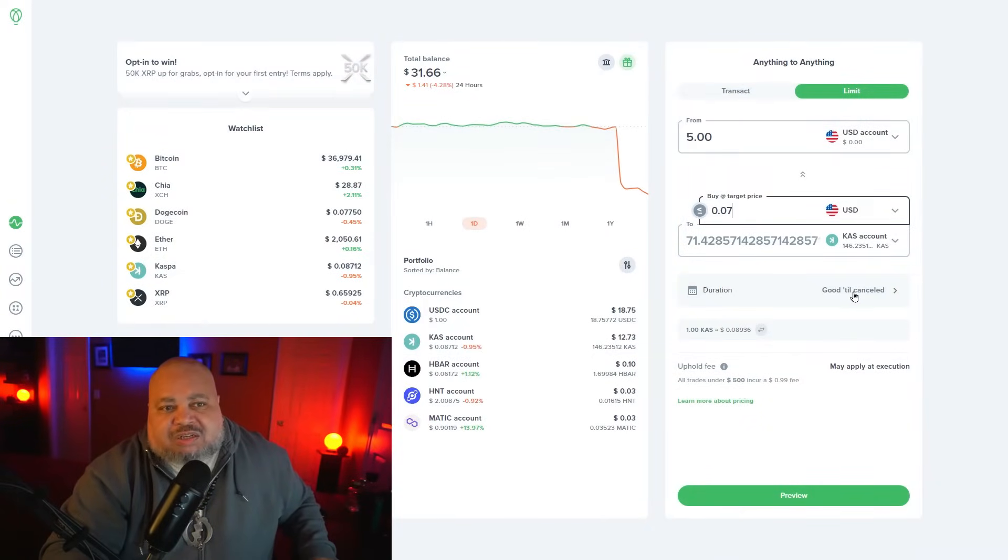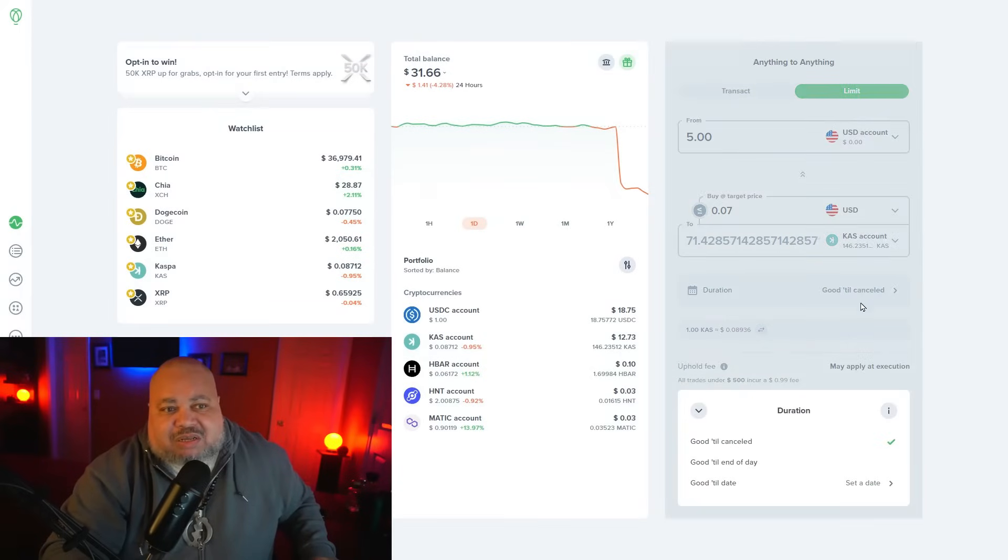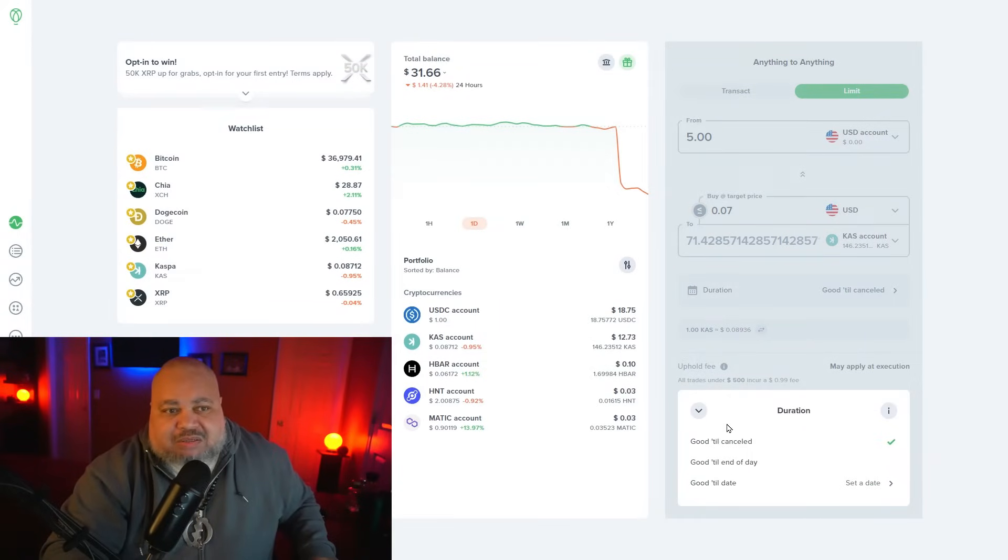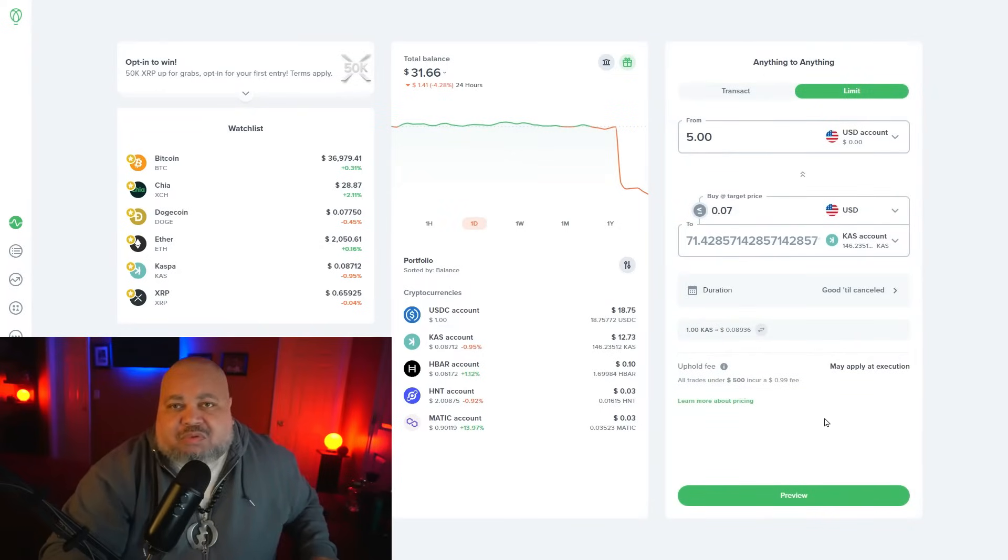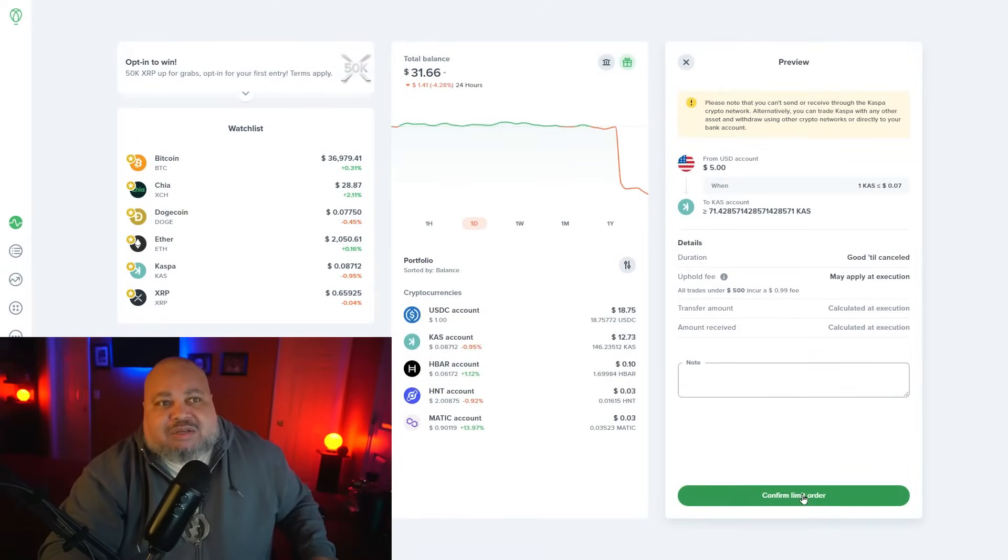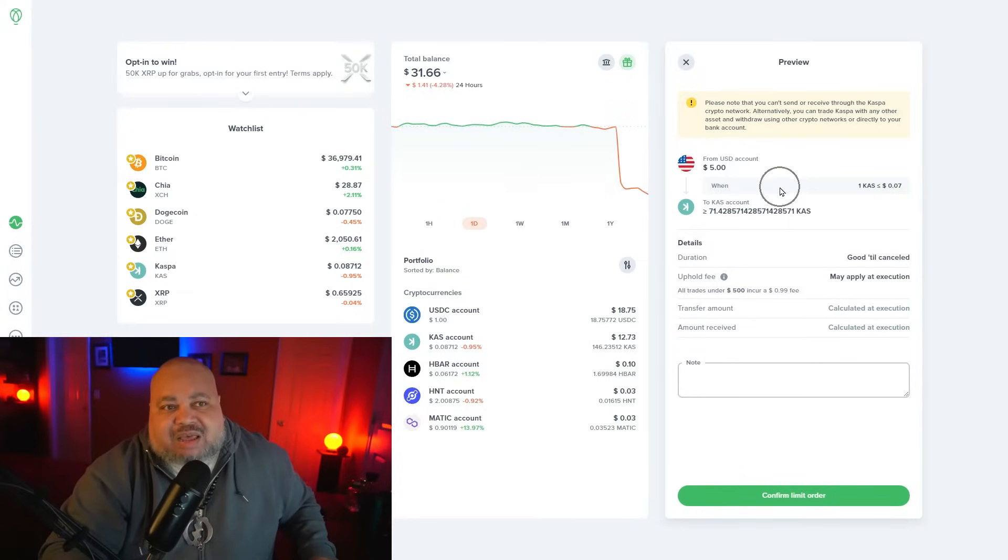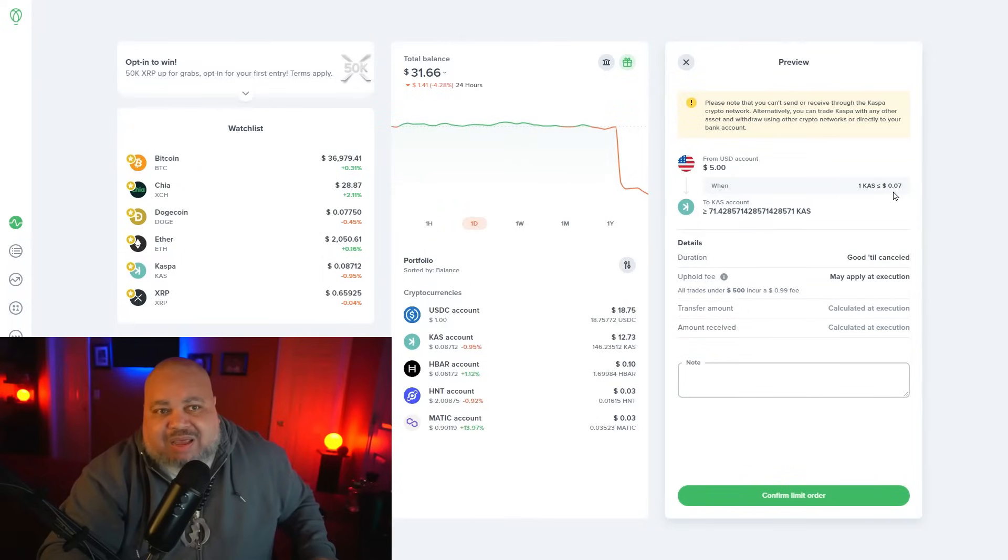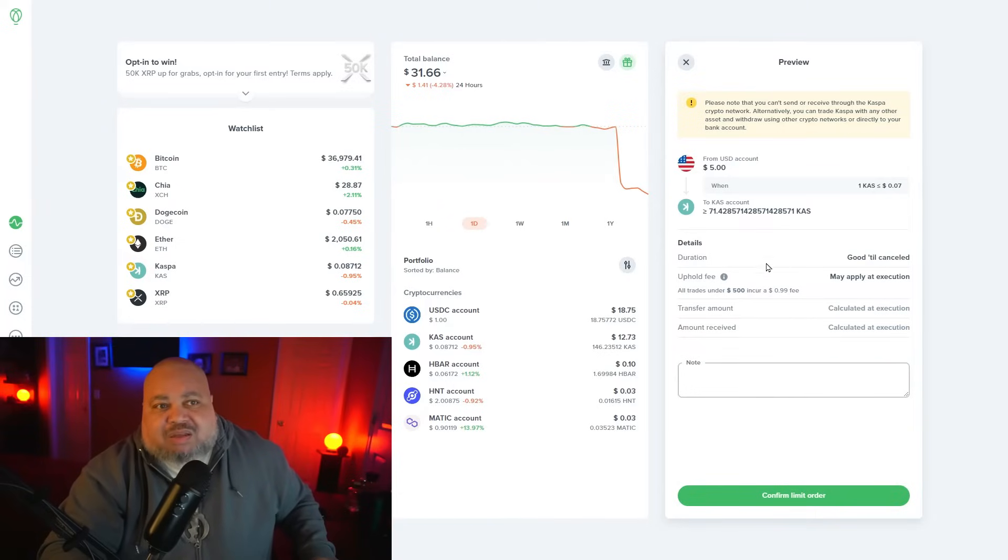The duration: good until canceled, but you do have options like good until the end of the day or good until a particular date. Then we're going to preview this before we initiate the action. Now you get a summary. I've got five dollars coming from my USD account when Casper is less than seven cents a token. Go ahead and process this order.